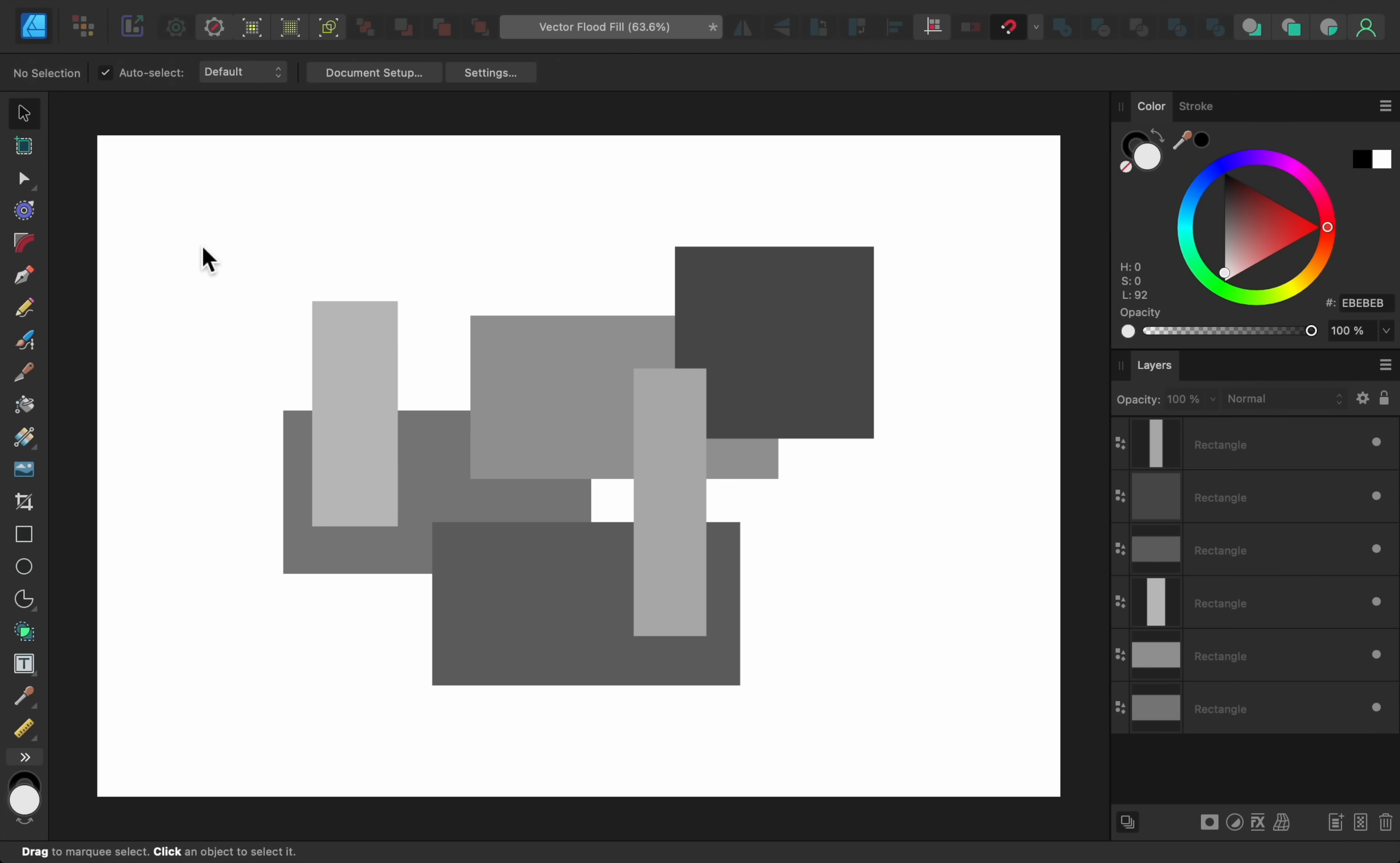Affinity version 2.1 has just been released, and in this video I'll show you the top 10 biggest changes. Starting off with number 1, we have a brand new Vector Flood Fill tool in Affinity Designer.